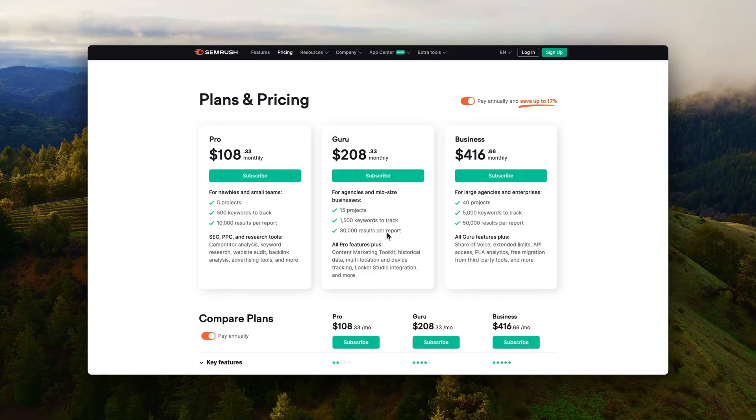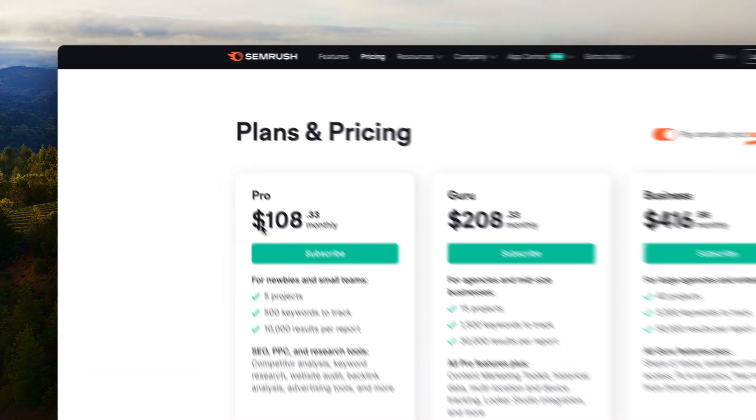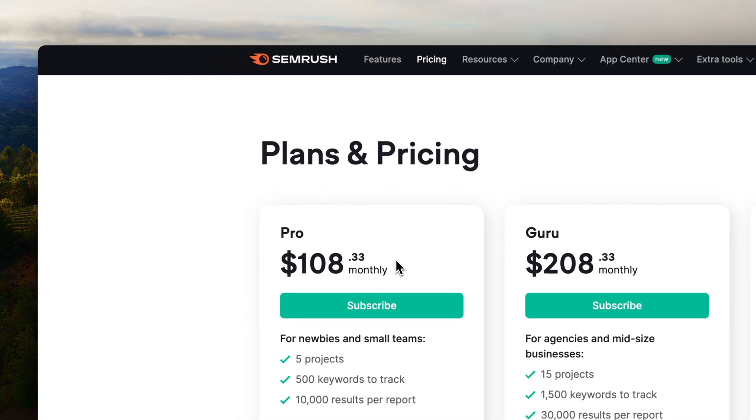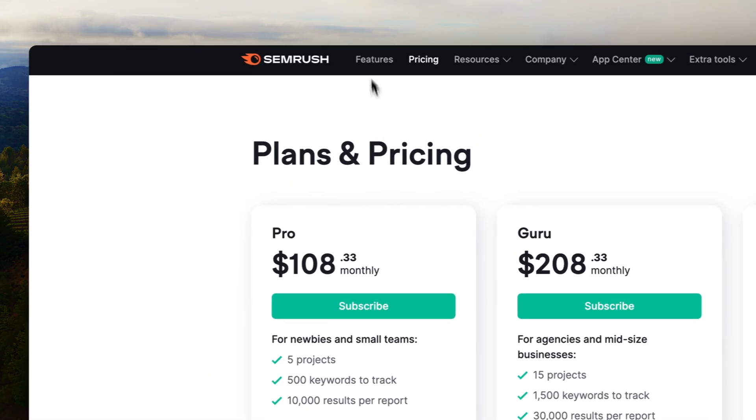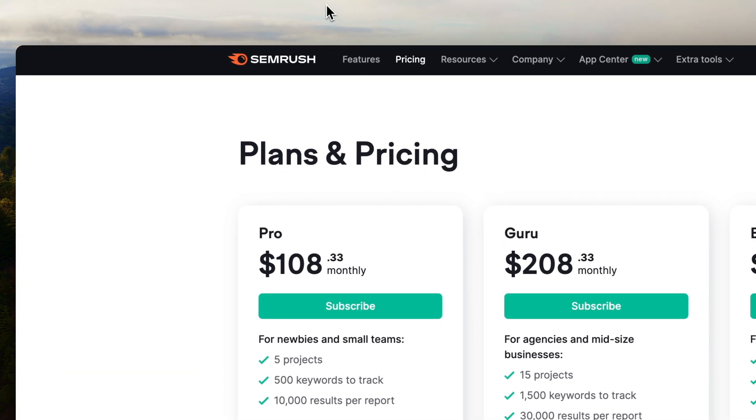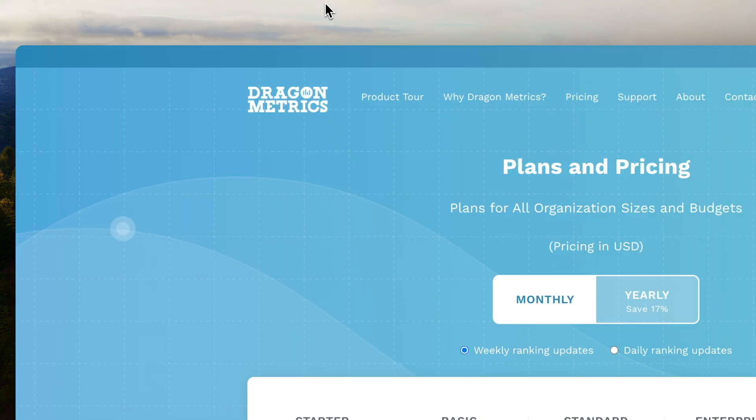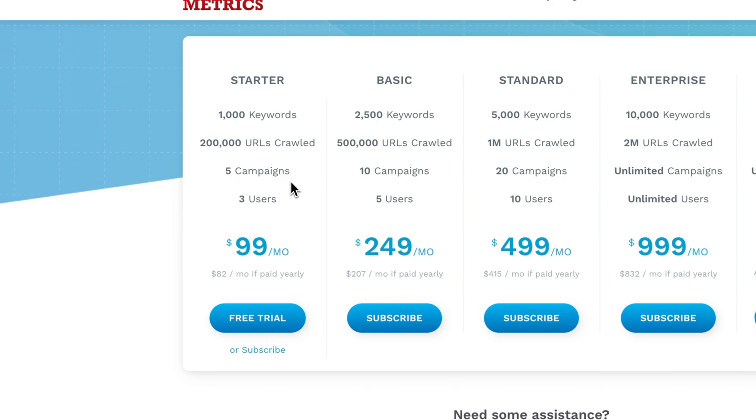And this just again proves my point that SEMrush database is almost twice the size as Dragon Metrics. And the reason that I think it's fair to compare these tools against each other is because they're in the same price range.